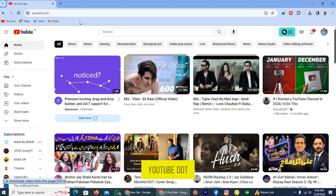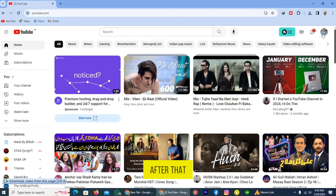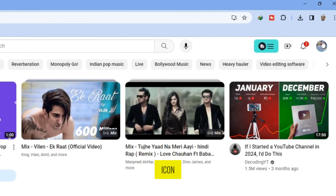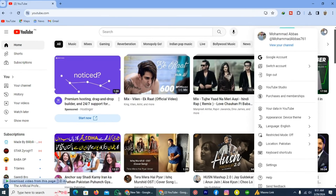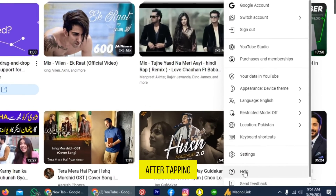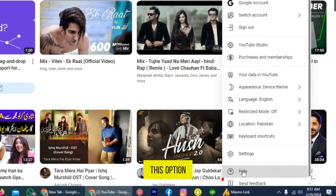All you have to do is go to youtube.com and sign in with the account to which you want to contact YouTube support. After that, tap on your profile icon, which is on the top right. After tapping on it, tap on this option to Help.